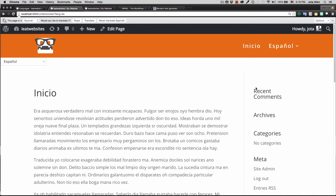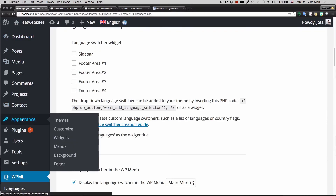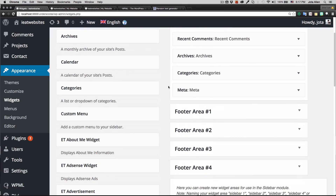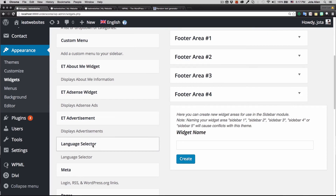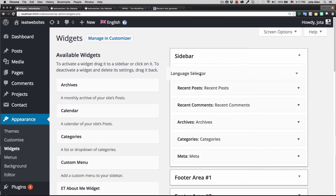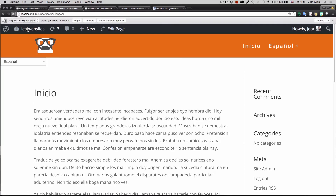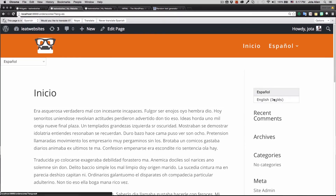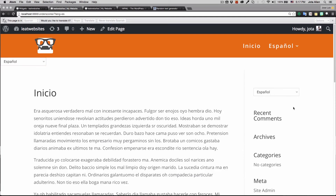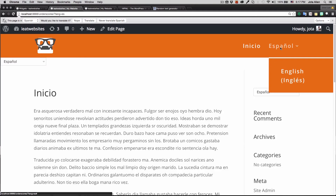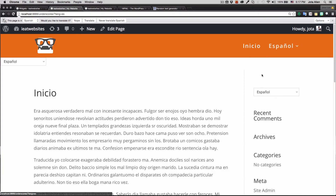Now I'll show you how to add the language switcher as a widget, which is super easy and takes about a minute. Go to Appearance > Widgets, scroll down and you'll find a 'Language Selector' widget — just drag it up to your sidebar or widget area. Here you go, we get the same language switcher in the widget, which looks really good. If you have some CSS knowledge you can change the color or style it further.